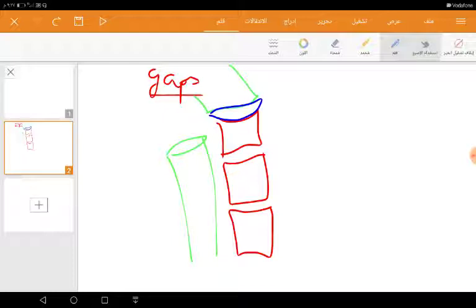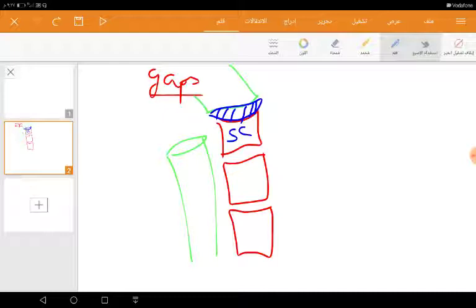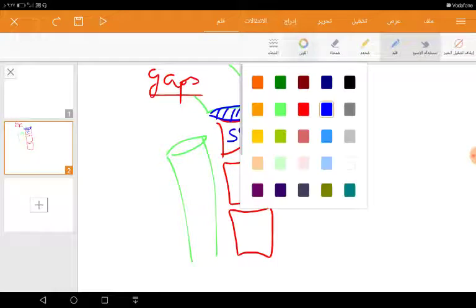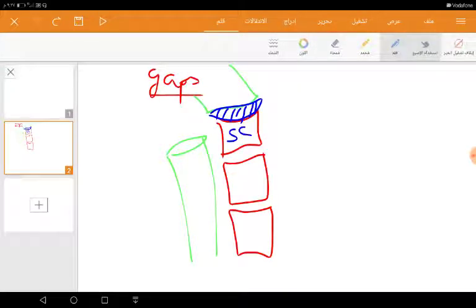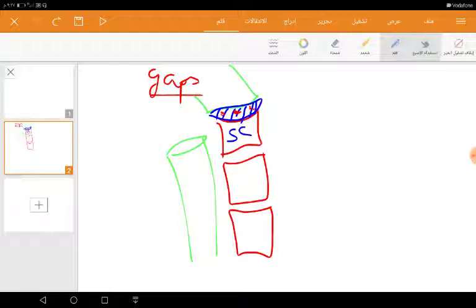And it is not a true gap because it is lined by the pharyngobasilar fascia. However, this fascia is pierced by structures like a muscle, a tube, and an artery. Three structures pass through this fascia.